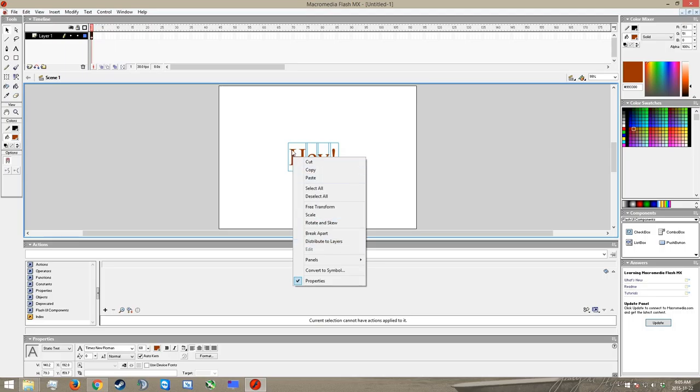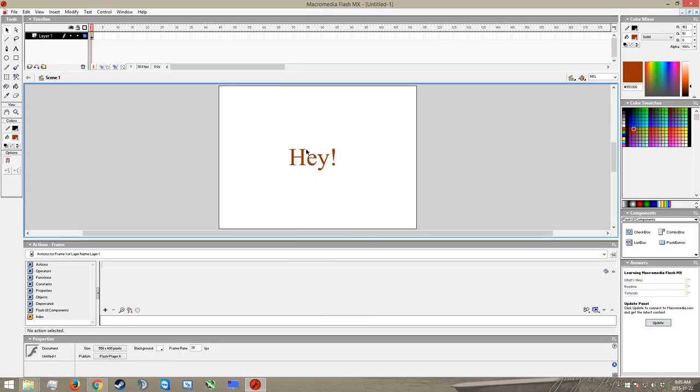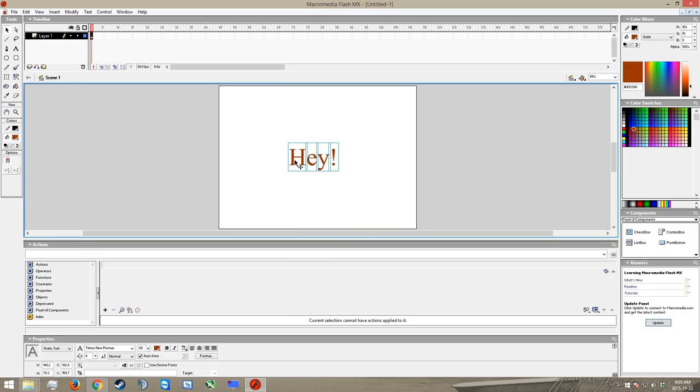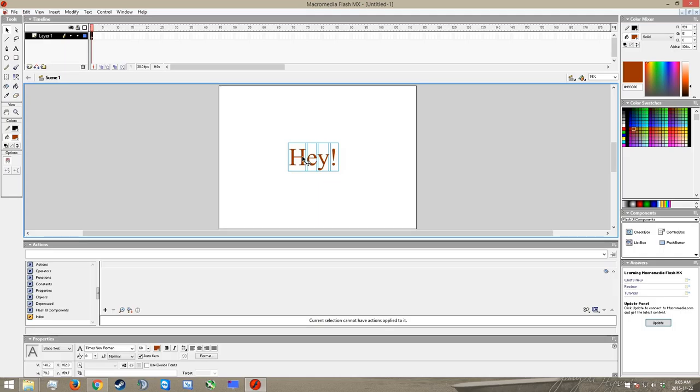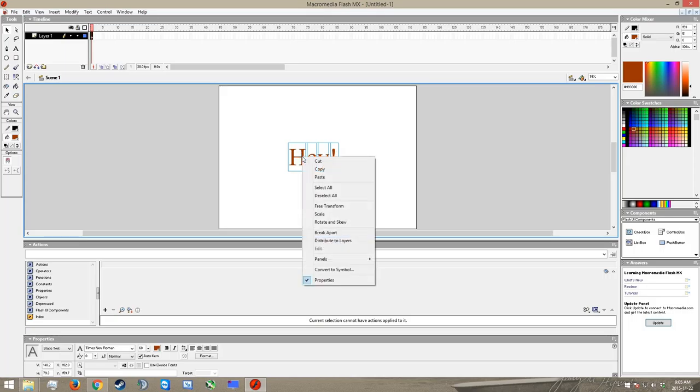So the way we're going to do this is we're going to right click and go distribute to layers. And this is because I've got this whole thing selected. Let's click back out here and just reselect it. So because I've got all of these shapes, all of these letters selected at once, it's going to push each one of them to a separate layer in my animation. We'll get much more into how layers work later on and how they're used. But we'll come back to that in a future tutorial. For now, just right click and go distribute to layers.